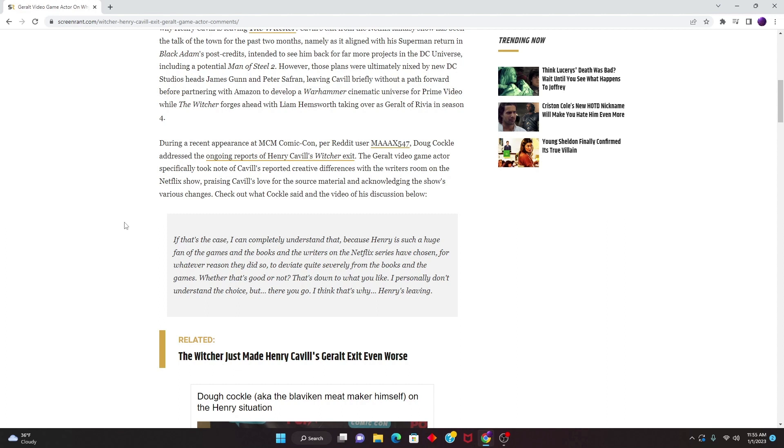You see, this man has common sense. Doug has common sense. Even he is baffled by how the showrunners are deviating away from the books and the games, which is what made the fans truly want to see The Witcher come to the big screen.